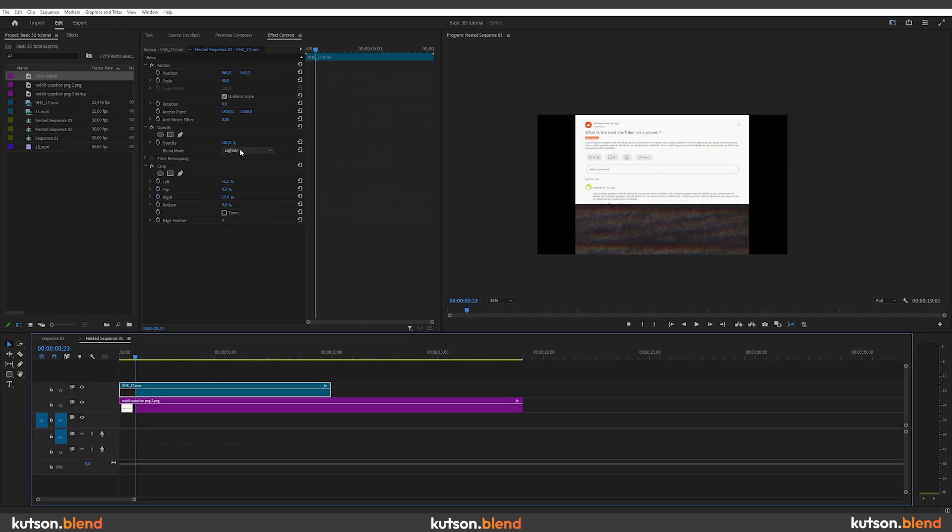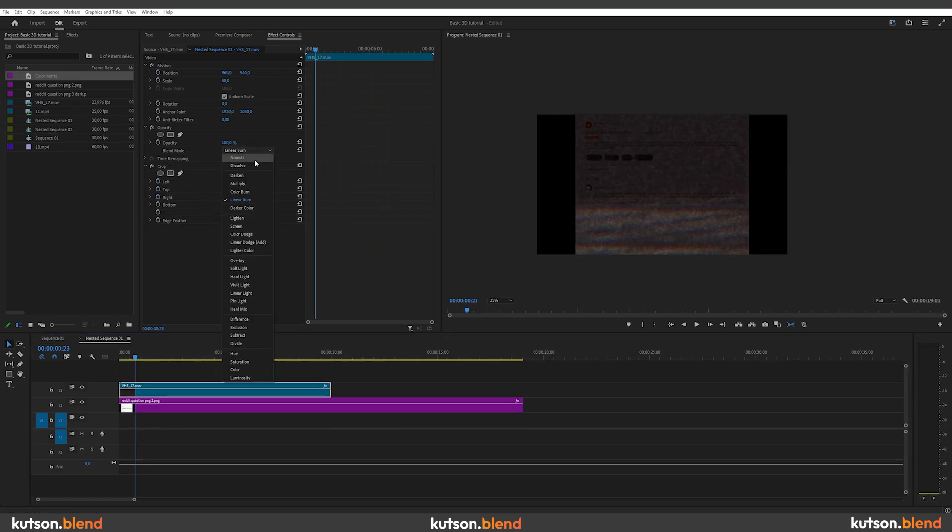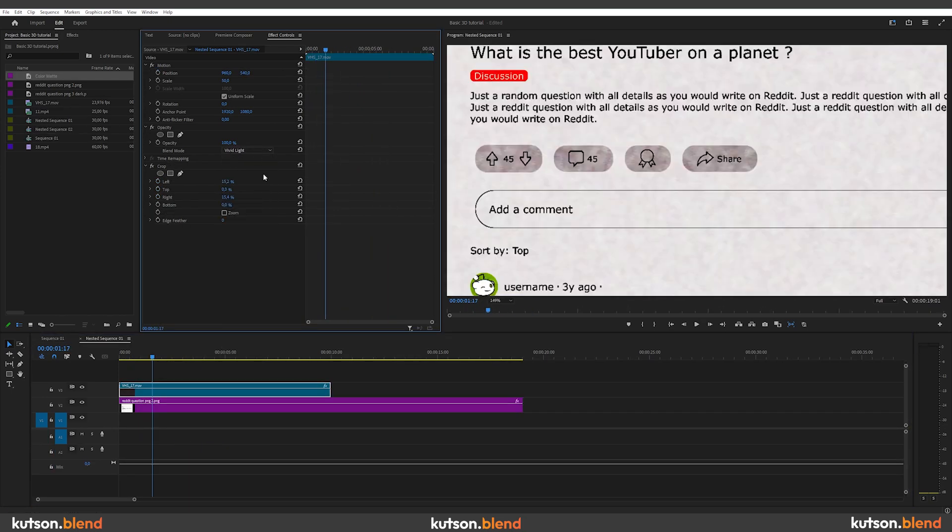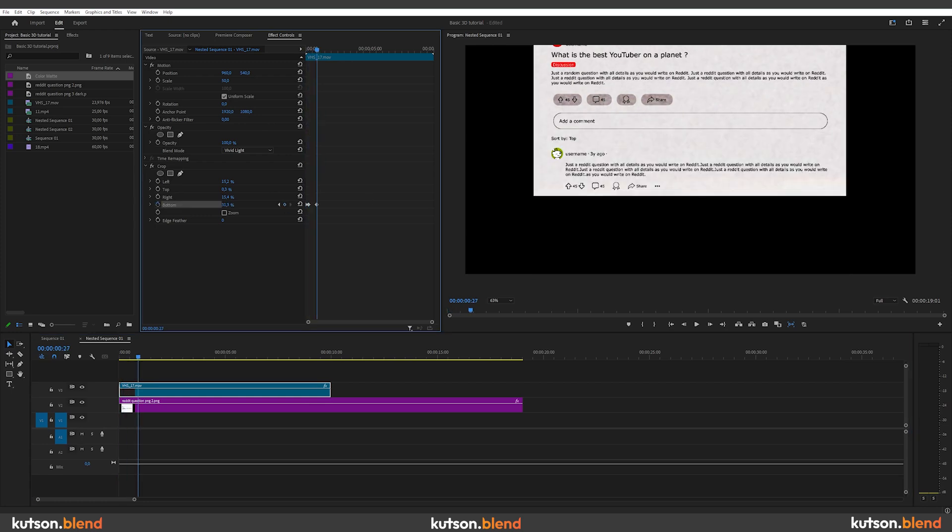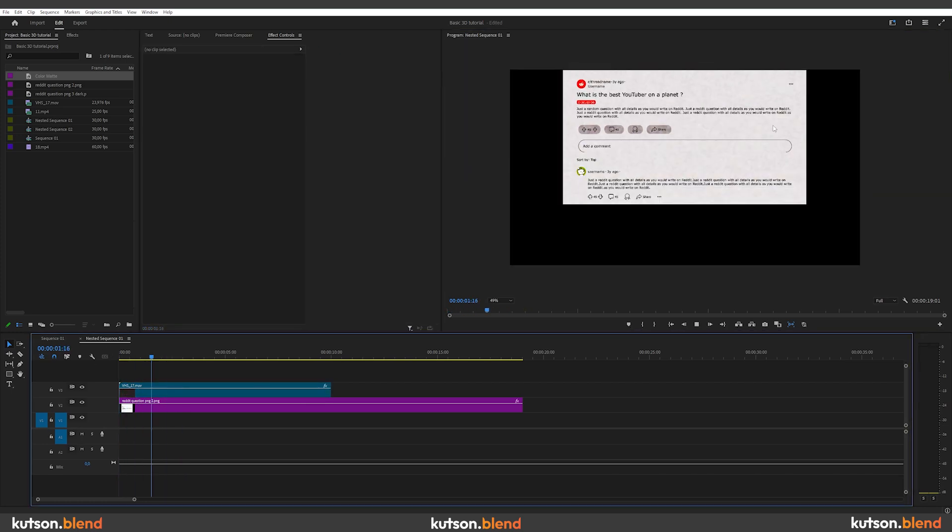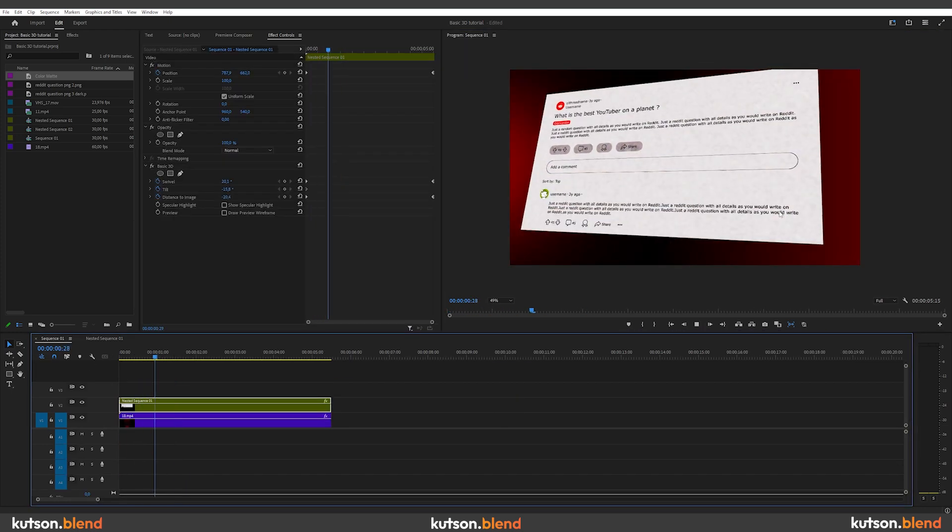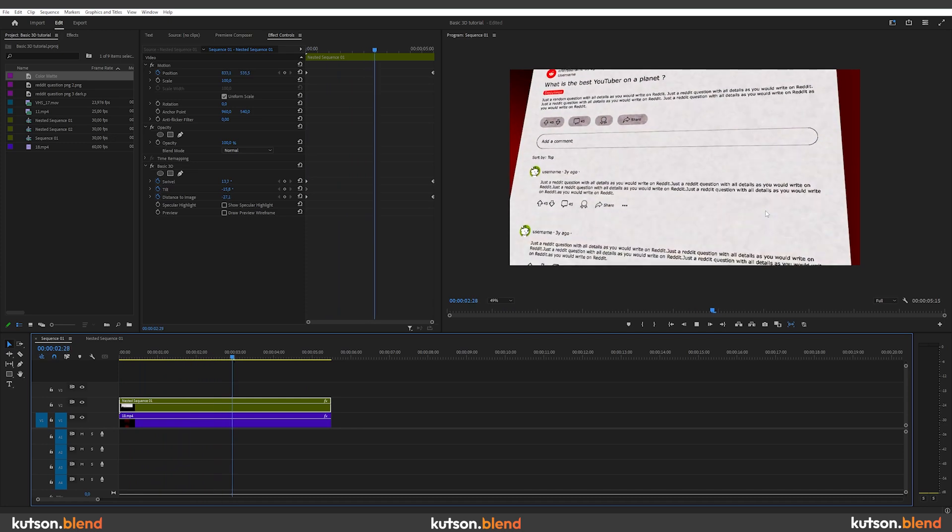You can also go into the nest and add overlays like VHS effect, pixelated screen or particles or whatever you like without breaking the main sequence.